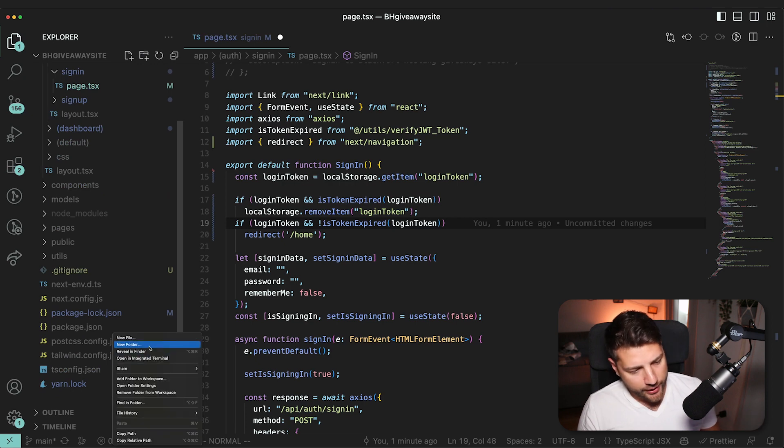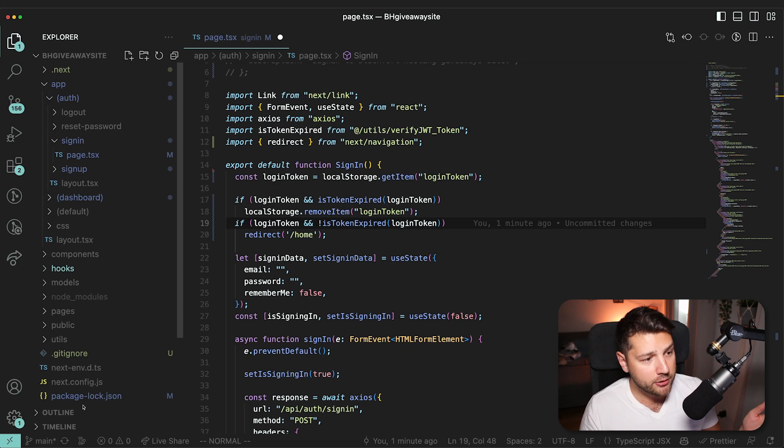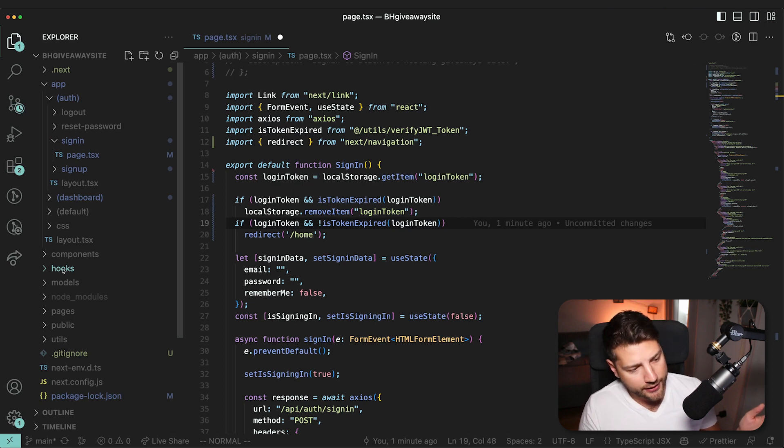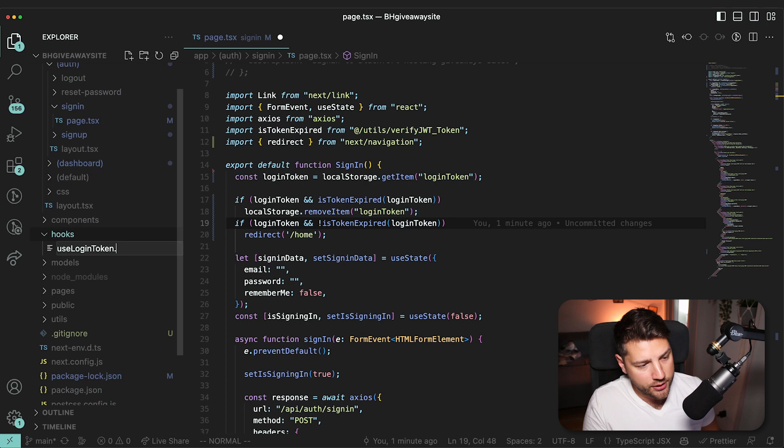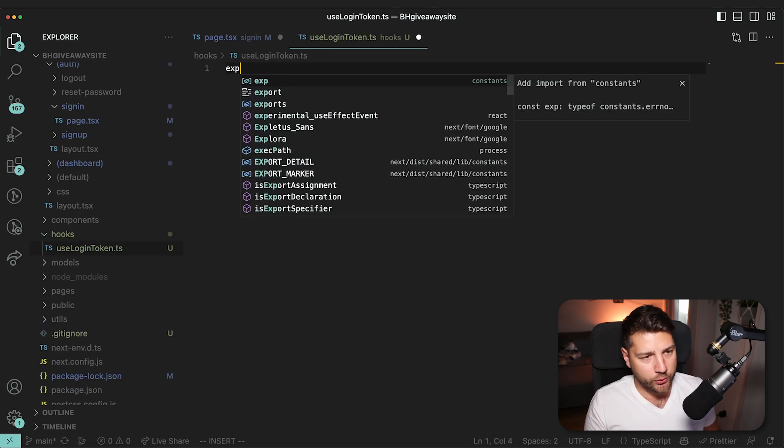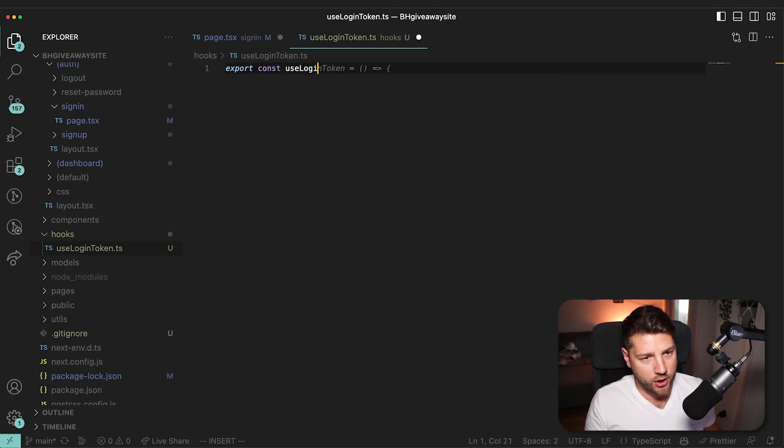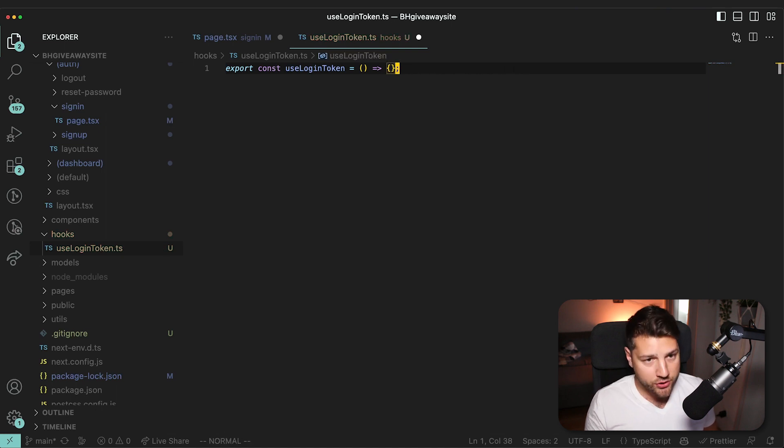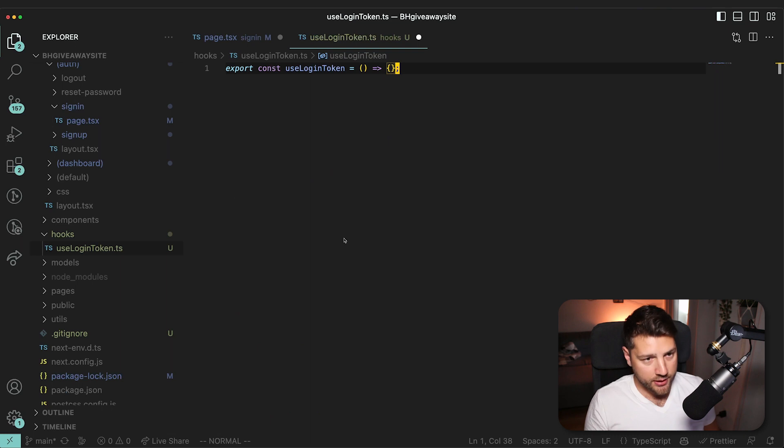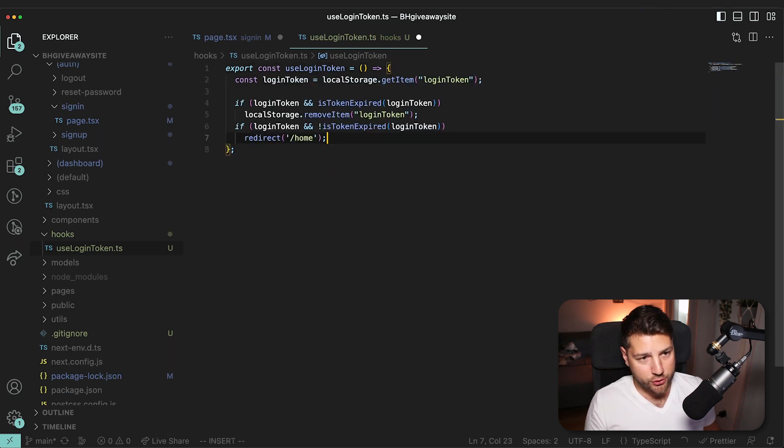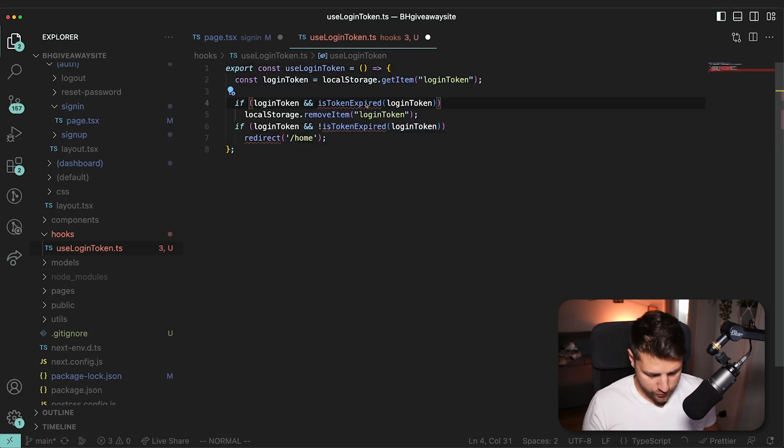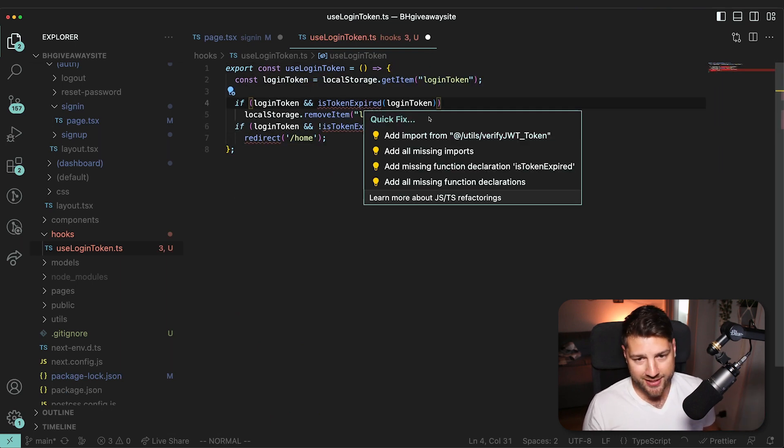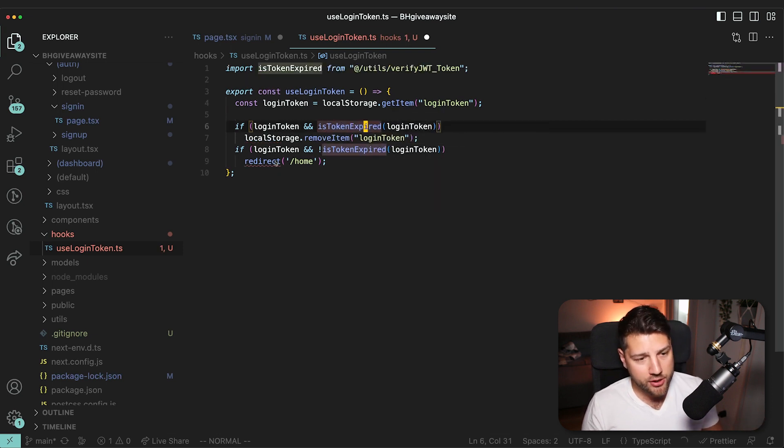This should be a folder at the root level. And inside, you want to create your own custom hook, which is going to be useLoginToken.ts. And inside, you want to do export const useLoginToken. And then that is going to essentially do the same logic here. It's going to try to get the token from the local storage. It's going to import this isTokenExpired function. And then it's also going to import the navigation from Next.js.